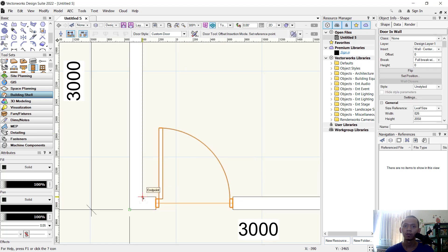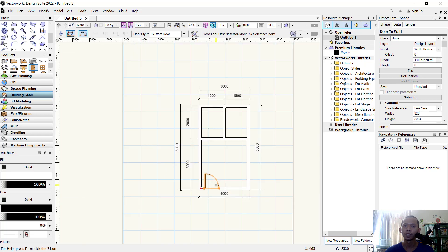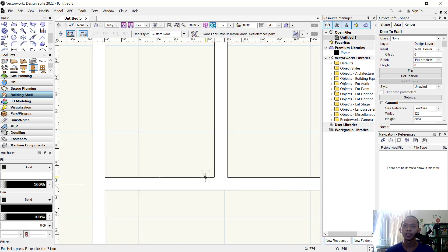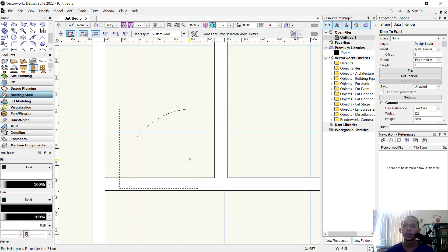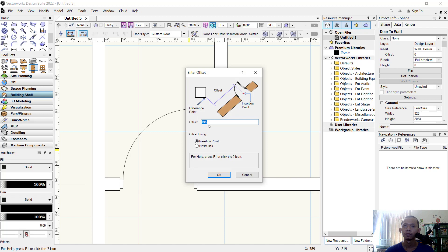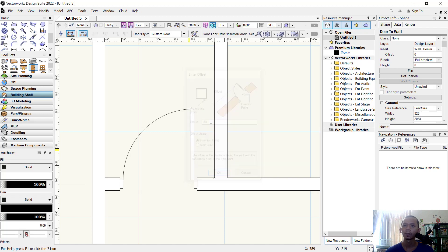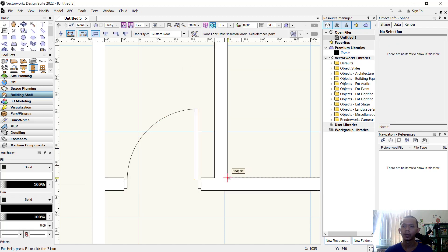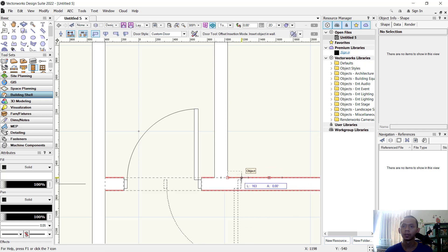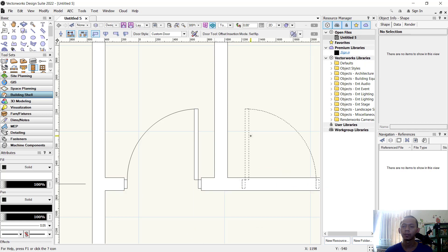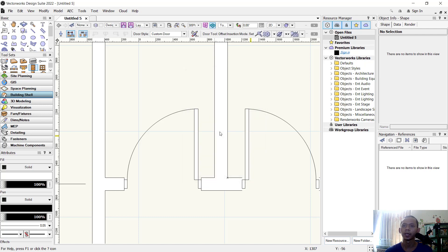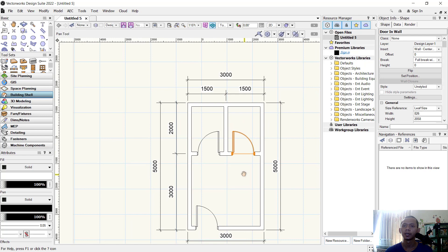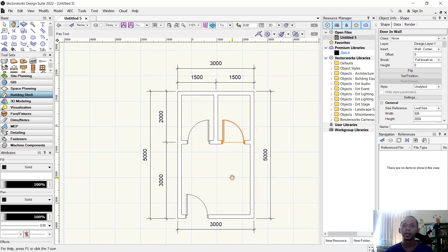The door will be offset from this point — 150 in that way and 150 in that way. Click the top point and set to 150. Click from this point and move to this point, click again, move to the top, click again, and set to 150, press OK. We have already attached the door.